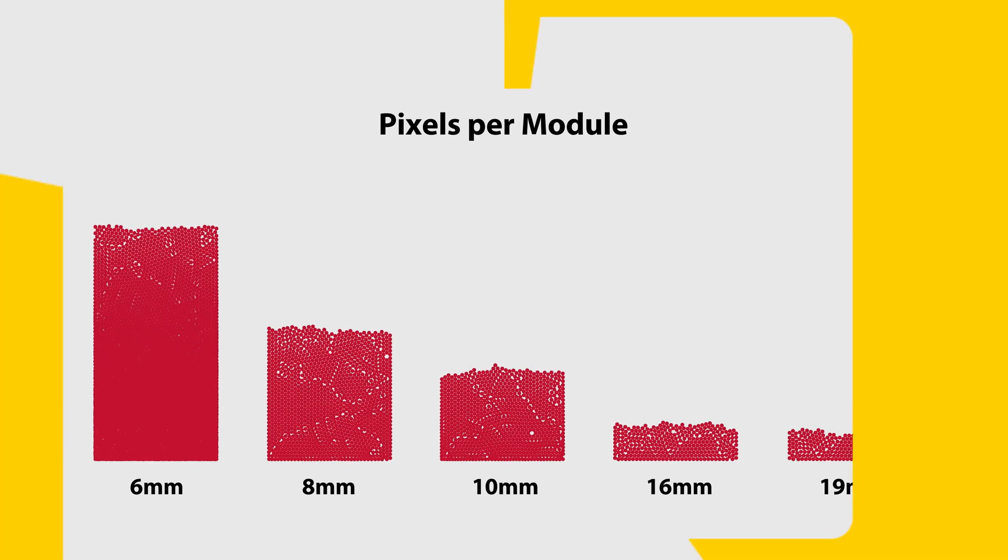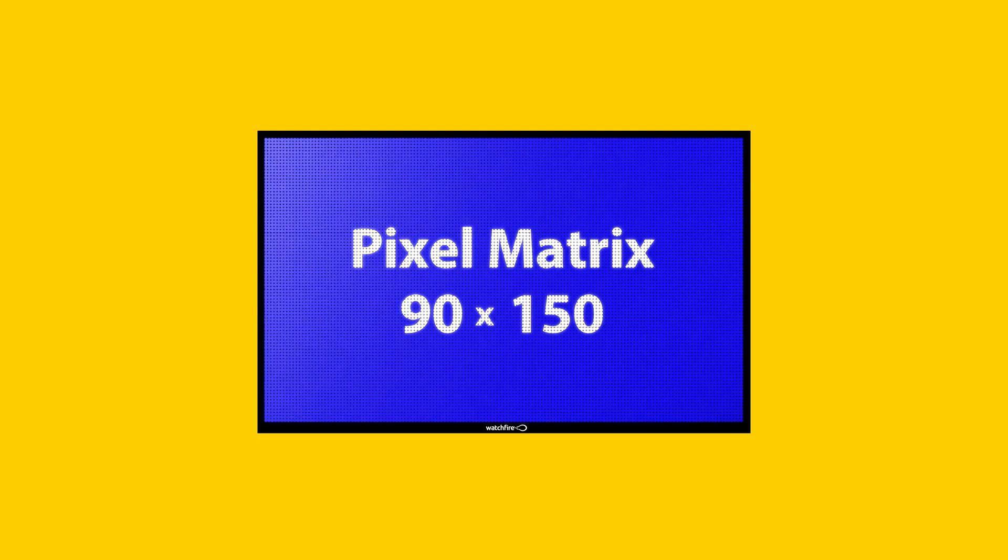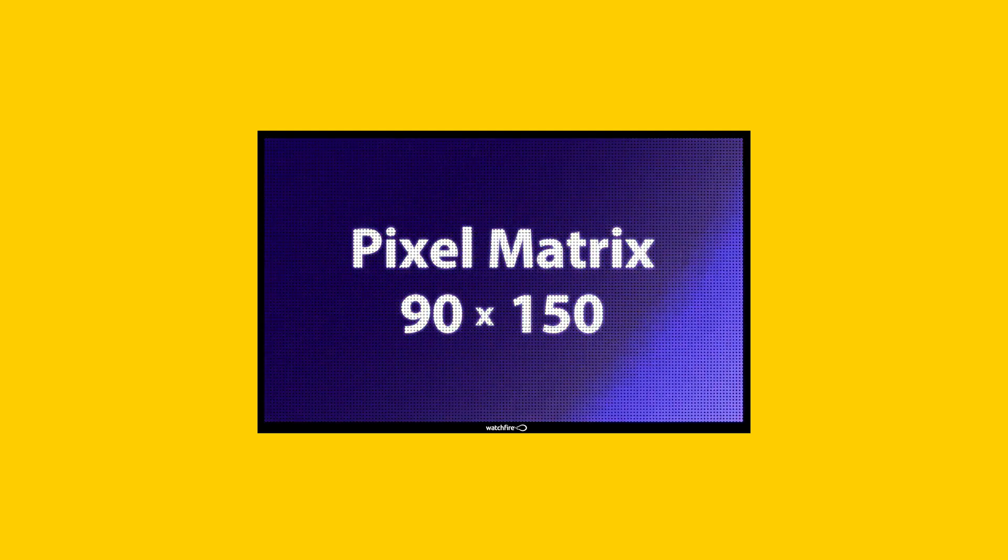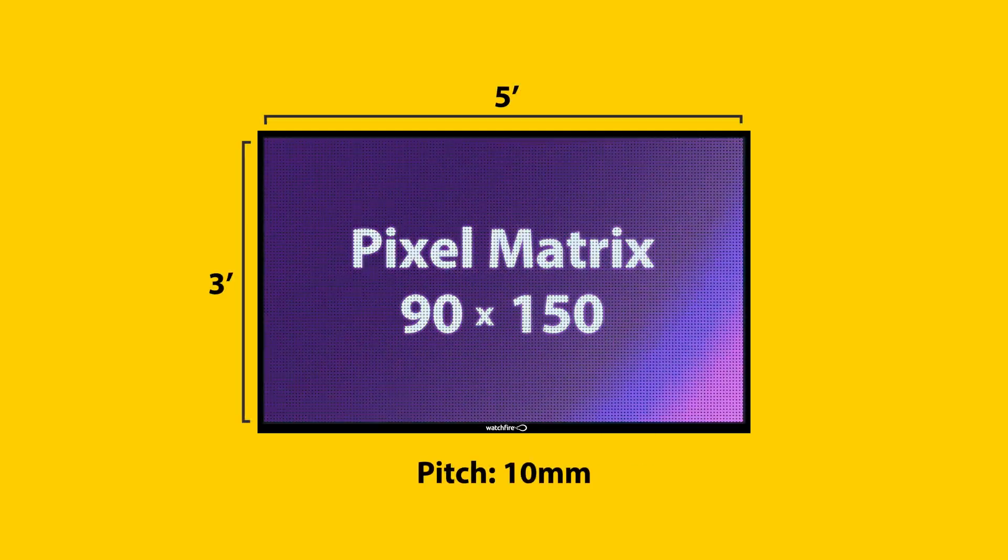Since each WatchFire module is 12 inches high and 12 inches wide, we're able to build displays in nearly any size. The total pixel matrix is based on the size and pitch of the sign.